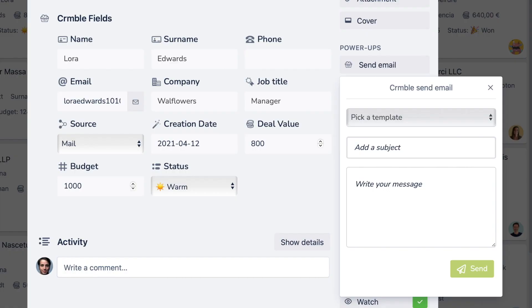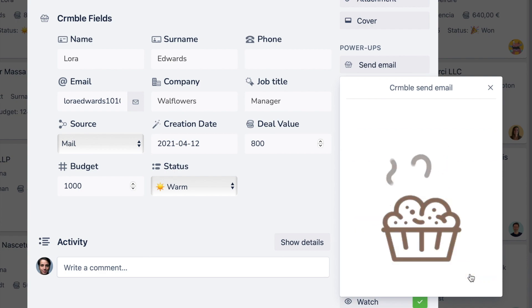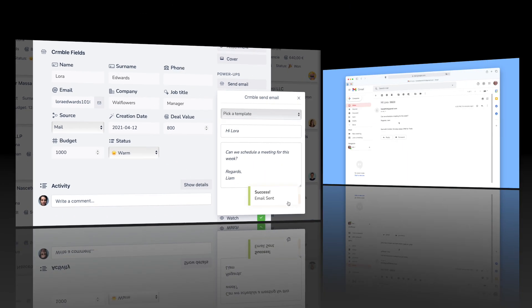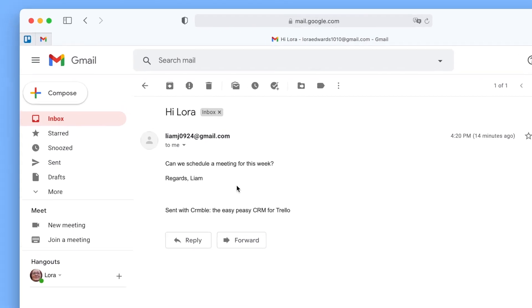Send emails from your Trello board. Communicating with your contacts just got even easier. Did you know you can email your contacts from inside your Trello board?